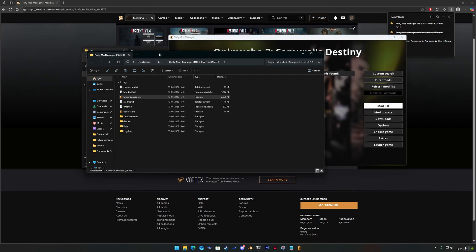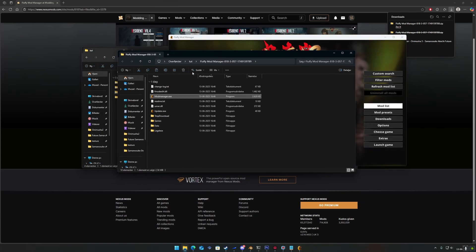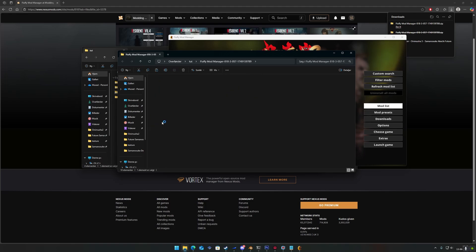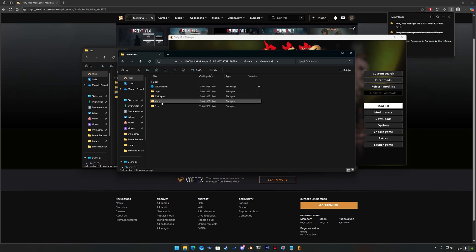Now, you can go back to the mod manager folder and click Games, then Onimusha 2 and then Mods.